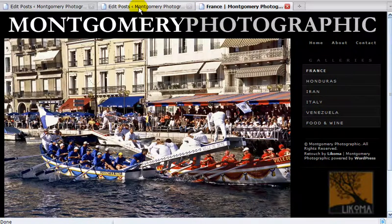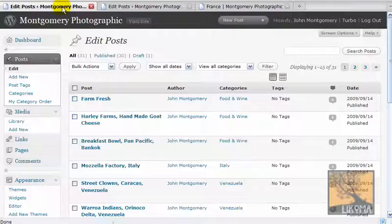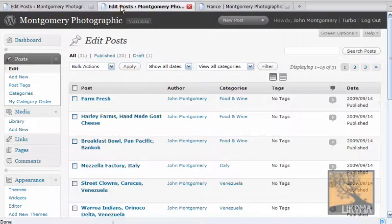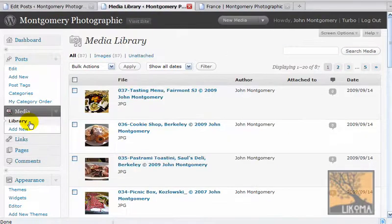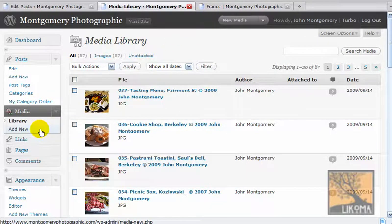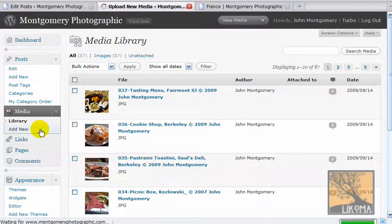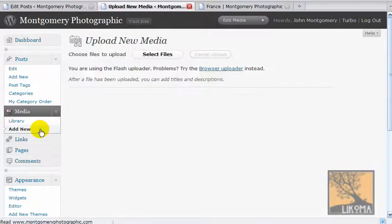I have three tabs open. I have Edit Posts. Over here I actually want to have Media Library because I'm going to add some new photos. And then I have the site. I am first going to add some new media because we need these photos to work with.